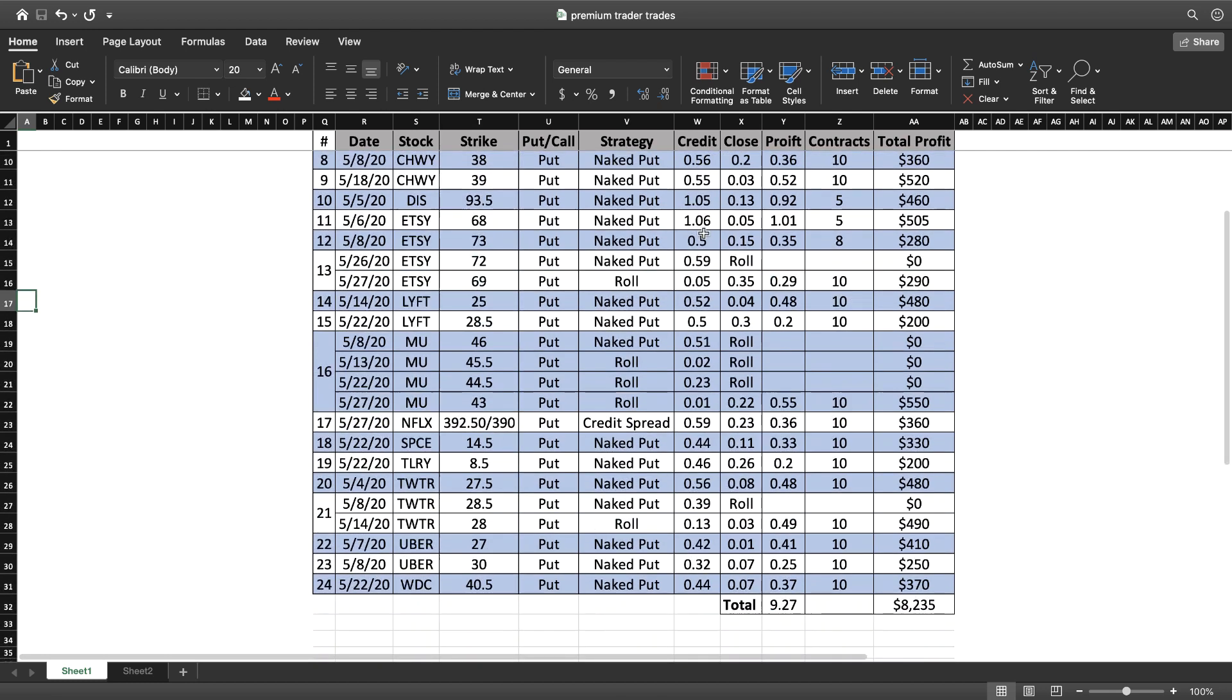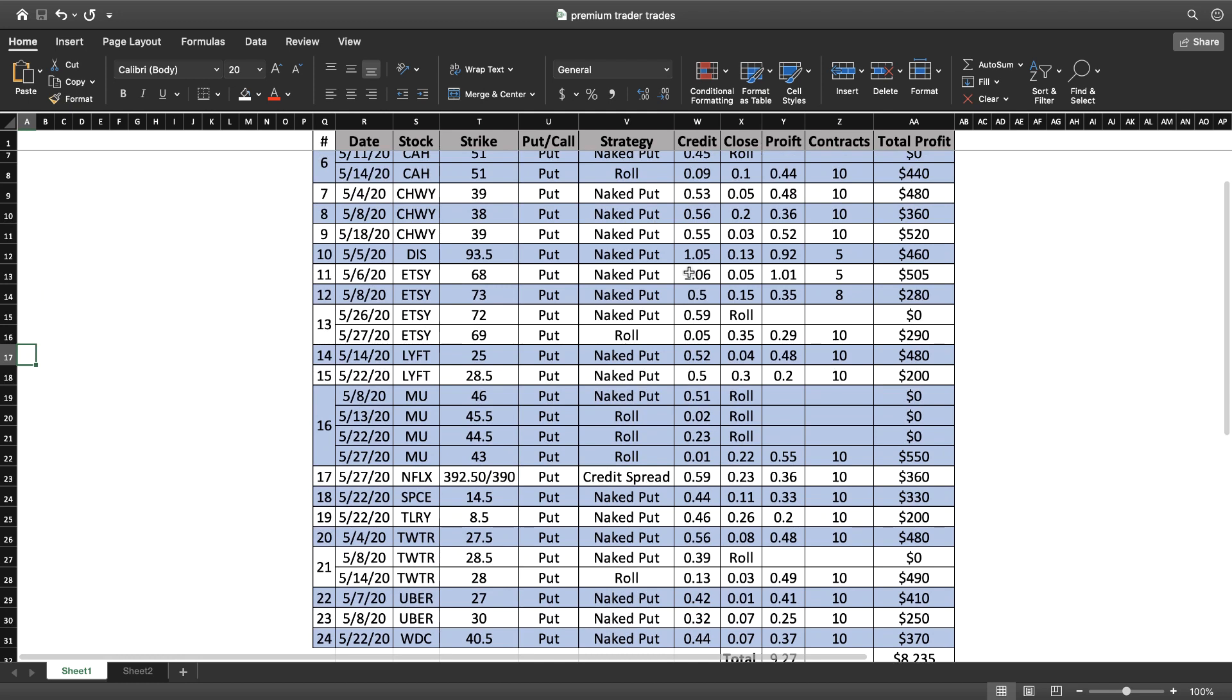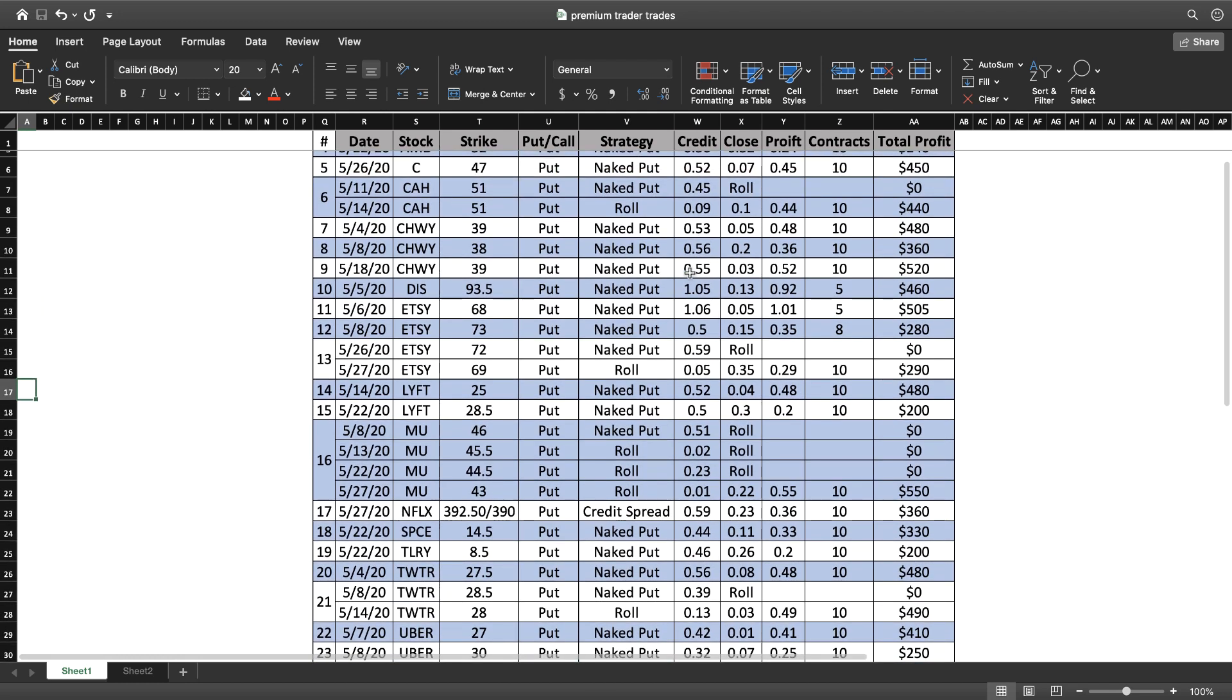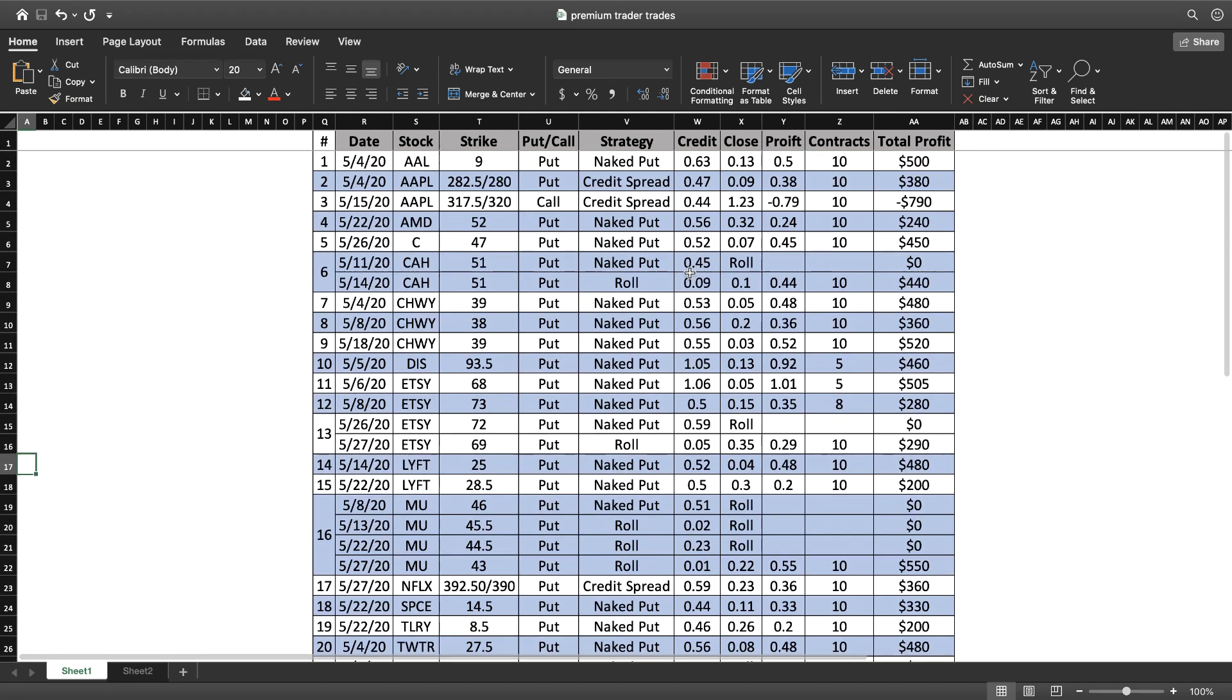I have a total of 24 trades not counting the rolls, so I only have one loss for the month, which is great. AMD, that was another one we traded for $240. Citigroup, that was a great one - that trade only lasted like a couple days I think, and got $450 on that one.